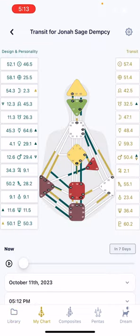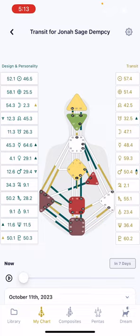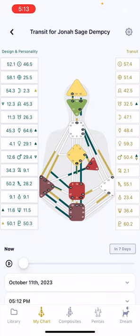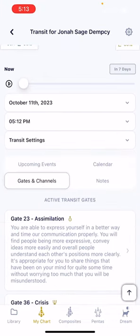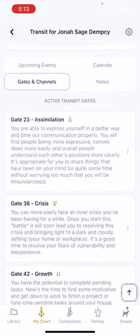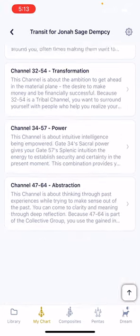I heard they're also working on a web version that I'm really excited about. They've also added a lot of really cool features, like the ability to import collections of charts and organize charts really well. For me, I primarily use it for the transits. They also have a transit alert feature, which is something I'd wanted for a long time.